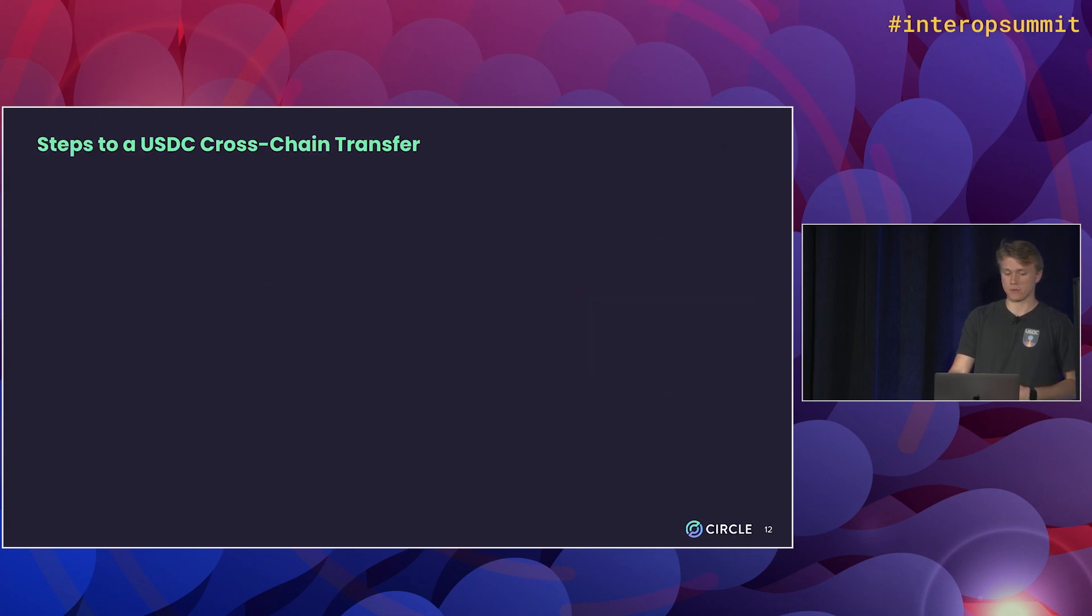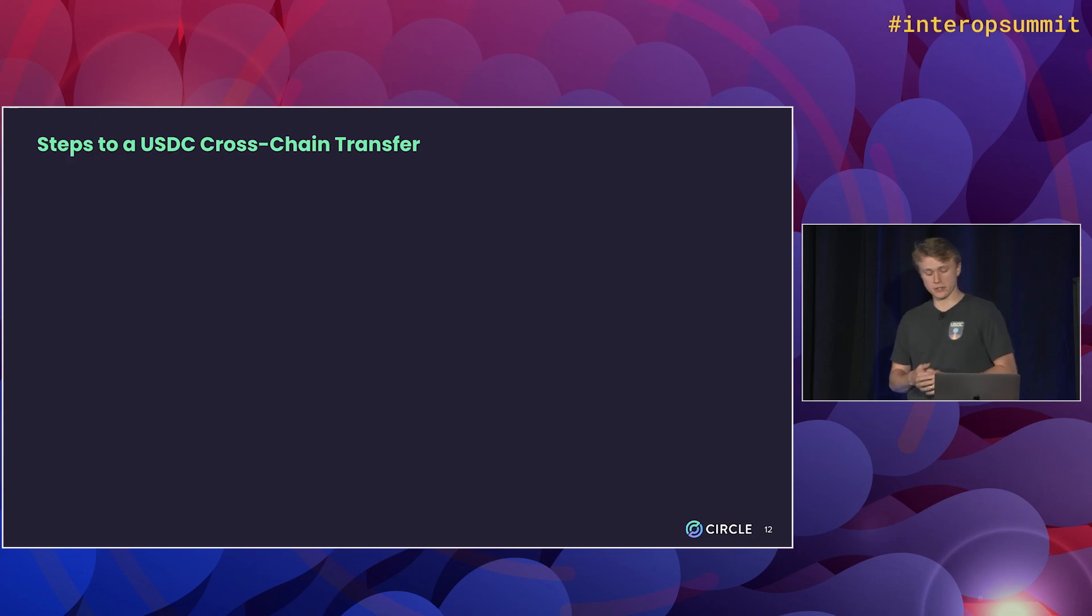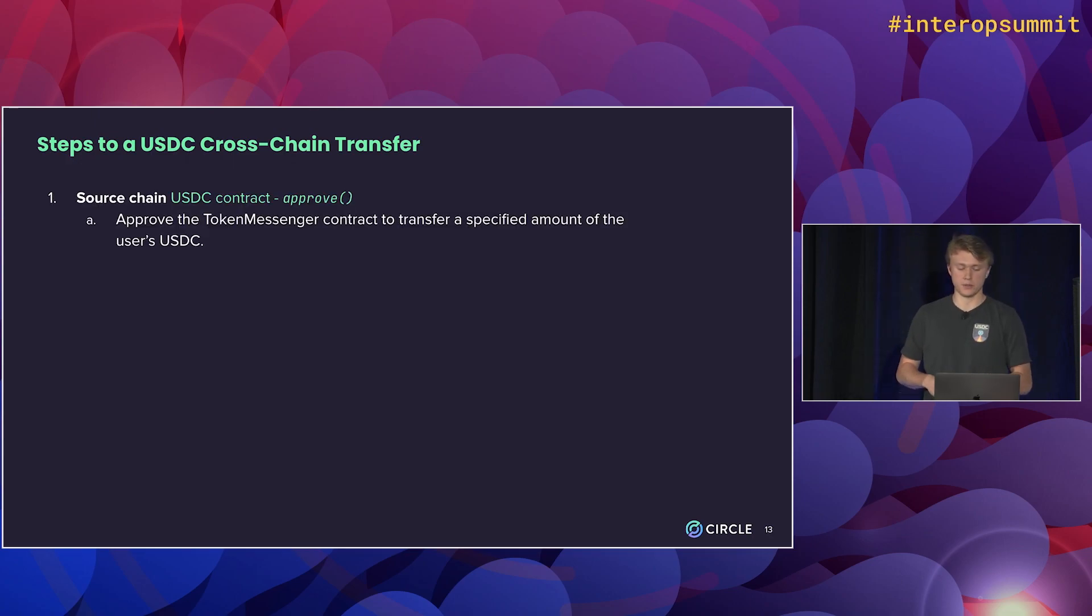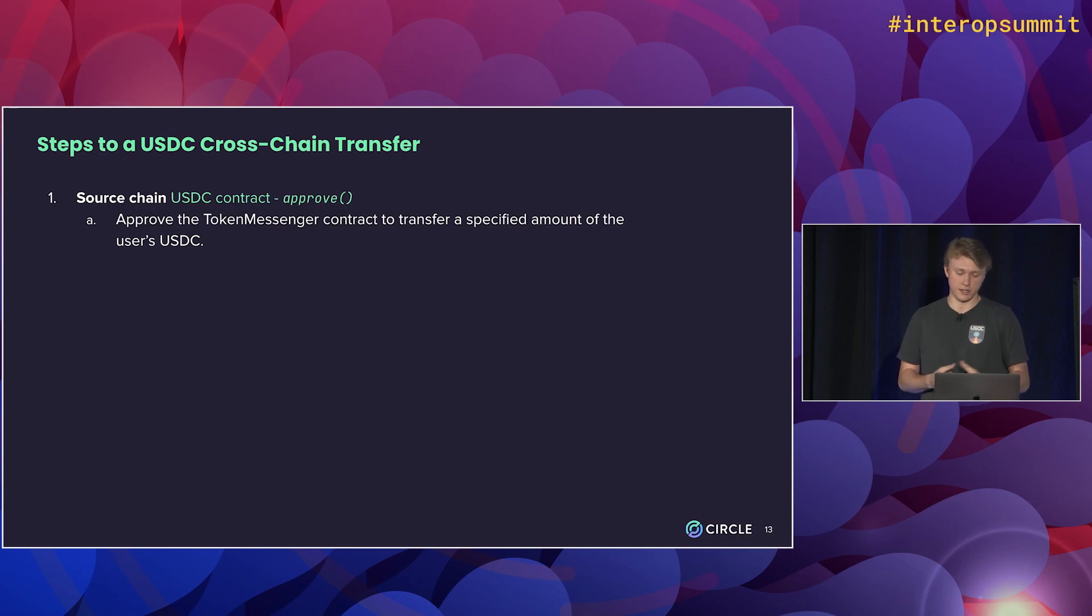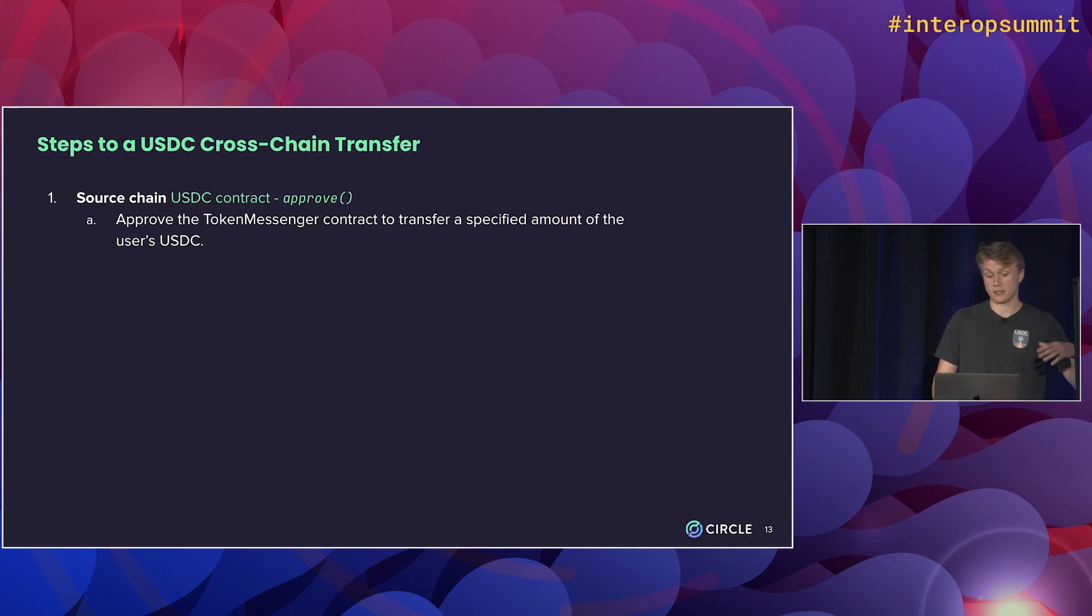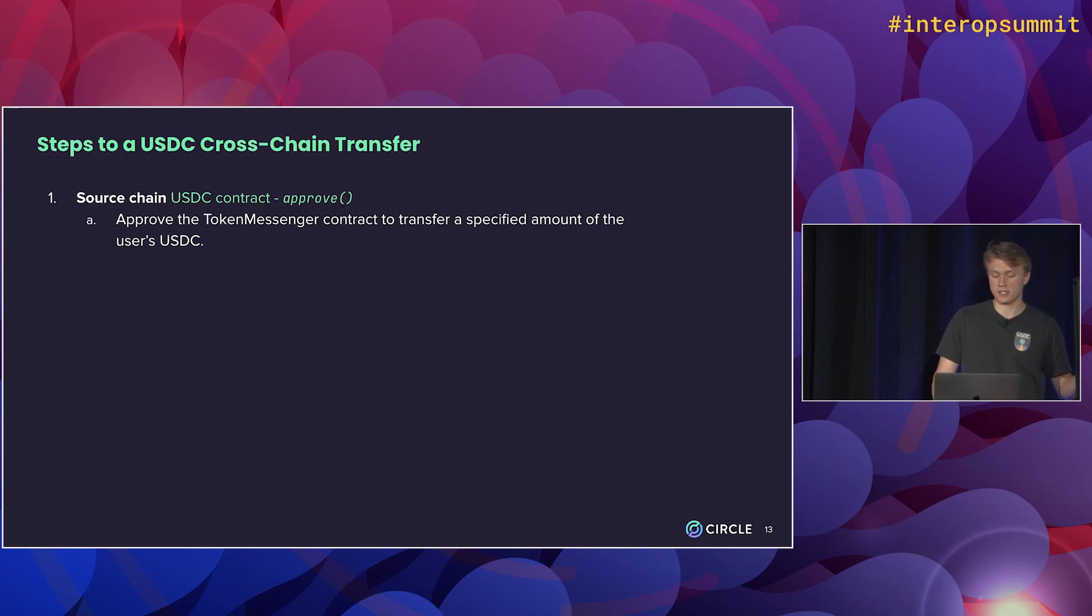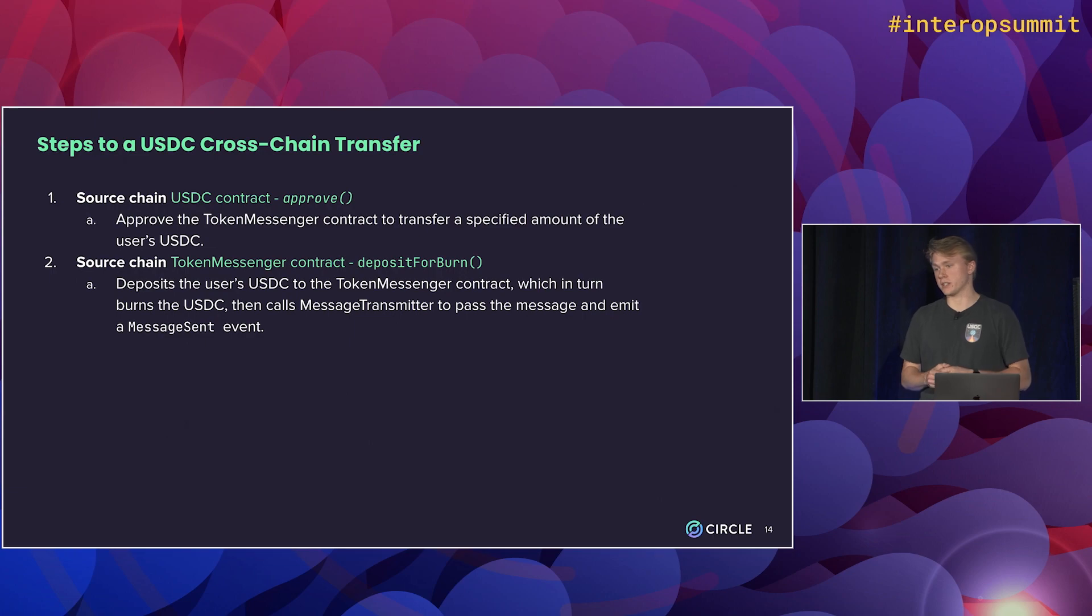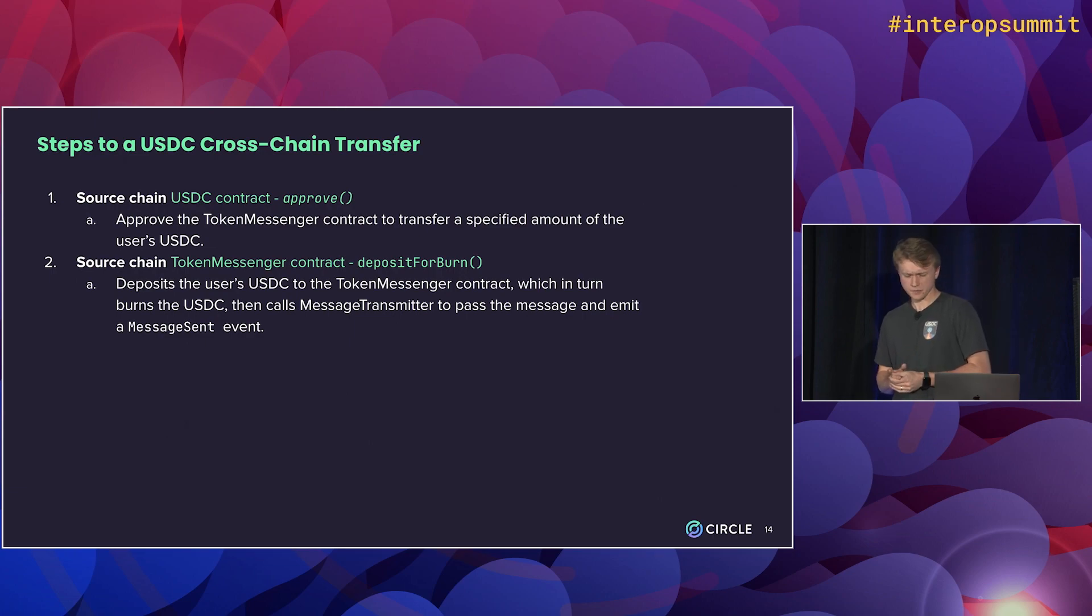So going into a little bit of how USDC transfers actually work. The first step that I'm sure a lot of you guys are familiar with is calling the approve function on the USDC contract, just to approve to let the token messenger contract transfer some amount of USDC into the contract.